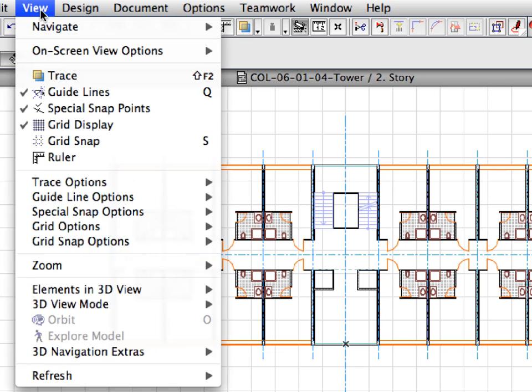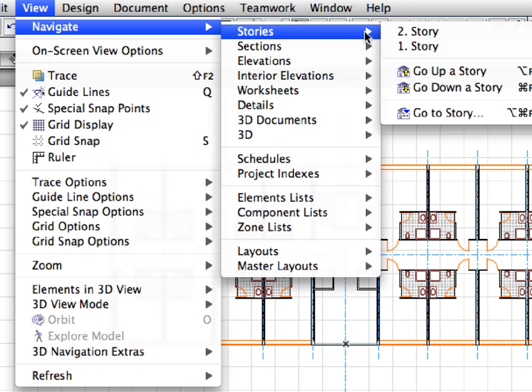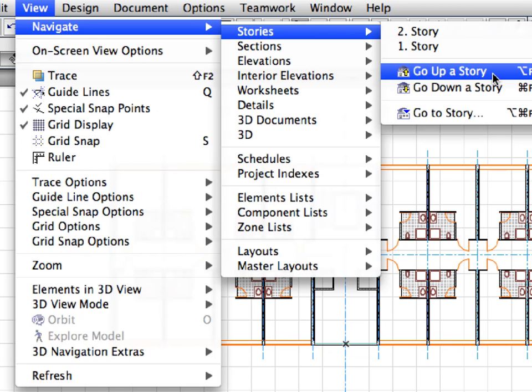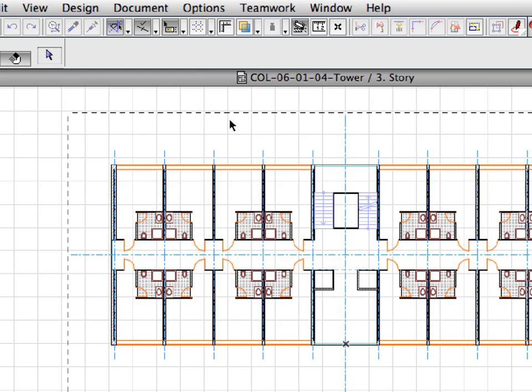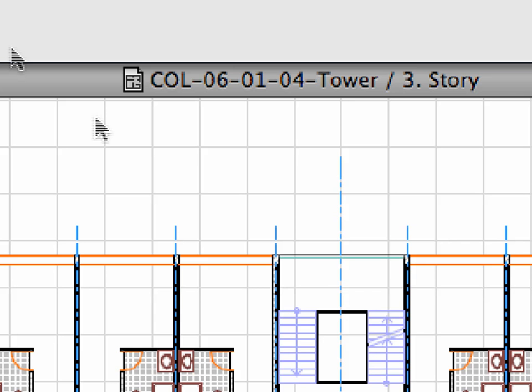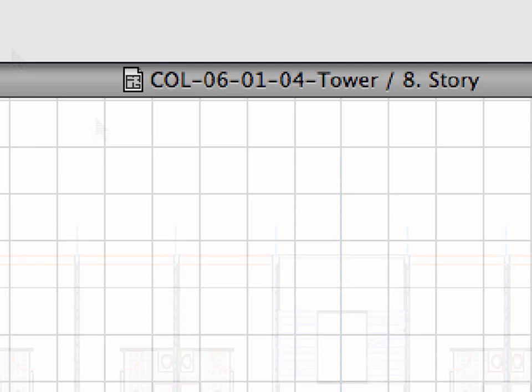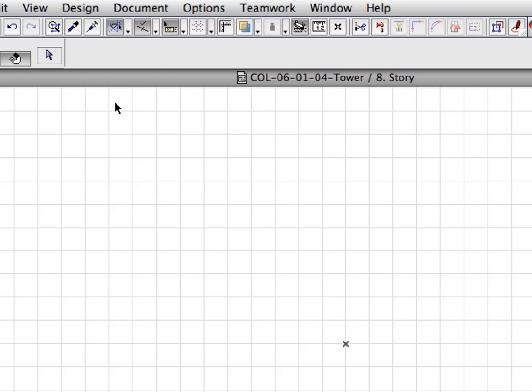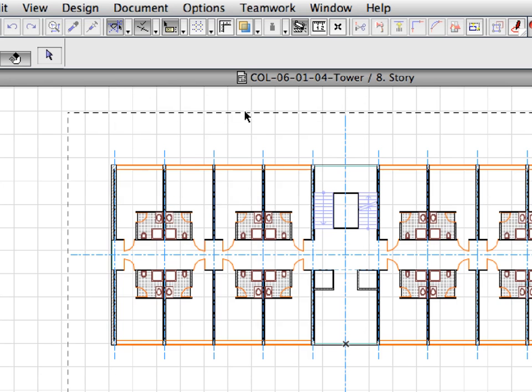Repeat pasting the contents of the level all the way through, up to the 8th story. You can use Shift+F2 on Windows, or Alt+F2 on Mac default shortcuts to go up a story. You can also change between the stories in the Navigator Project Map.